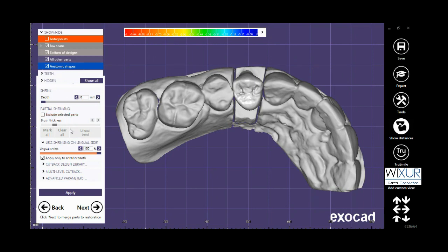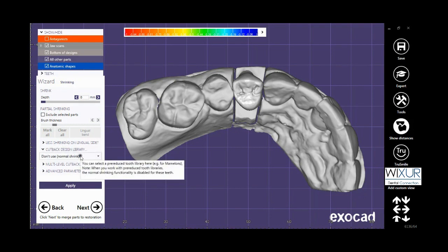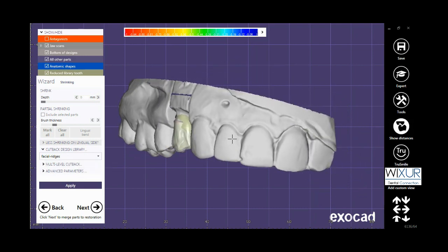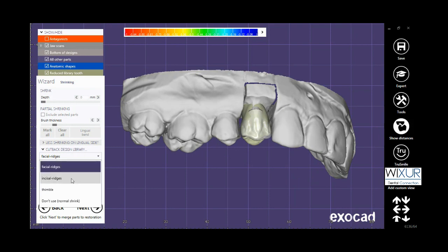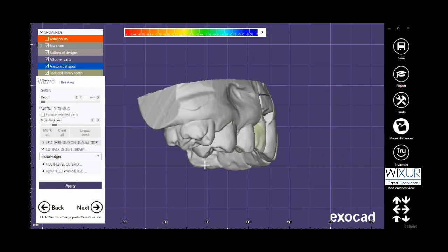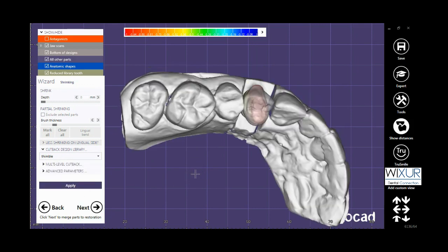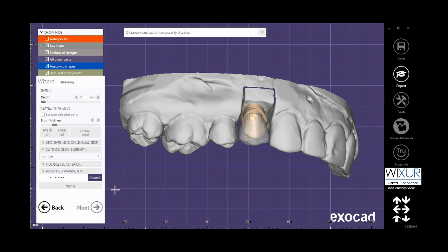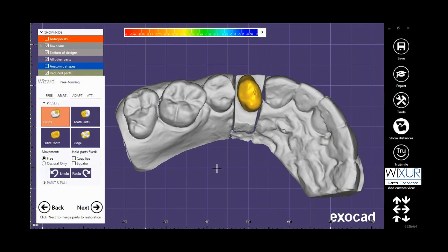I have several options and choices for cutback design: facial ridges, incisal ridges, and timble. If I click on Apply, the result is shown.